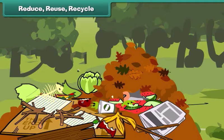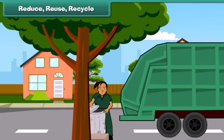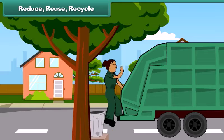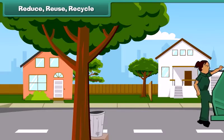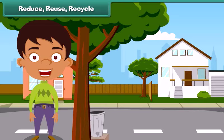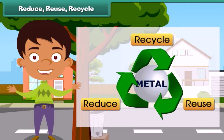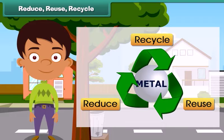Waste harms our environment. It is important that we control and handle waste with care to keep ourselves healthy and our environment clean. To achieve a pollution-free, clean environment, we must practice the three R's of waste handling.